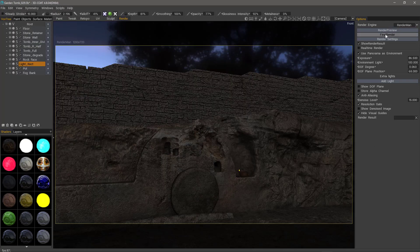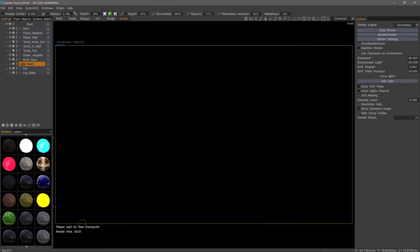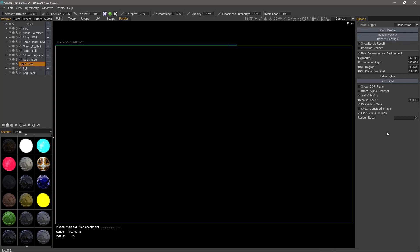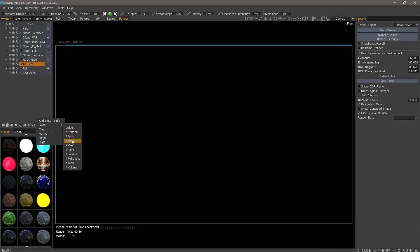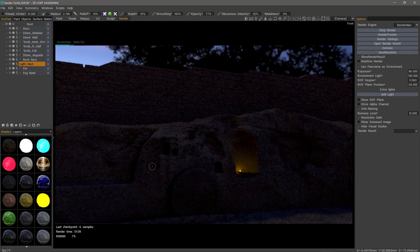I'll go to final render. As you can see, it's showing the render time and waiting for the first checkpoint. Then it'll show a percentage of its progress. You can stop the render here or again hit the Escape key. I should mention that while it's loading the scene, you also have other shaders in the shader panel — fabric, metal, paint, polymer, refractive. Refractive is good for glass and things of that sort. These are default shaders that are already set up for you. Because of the low lighting level, we would probably want to increase the samples.